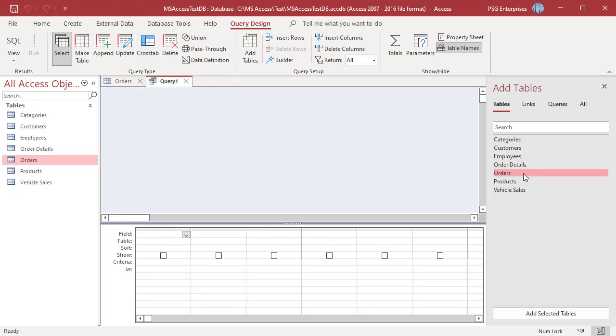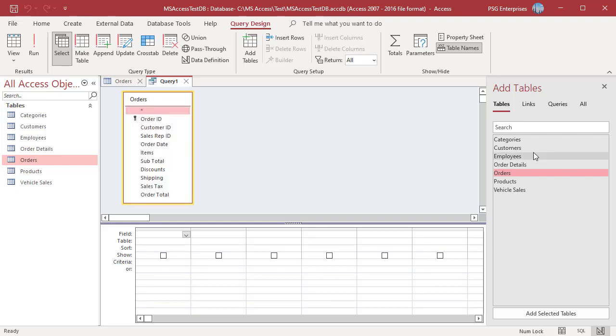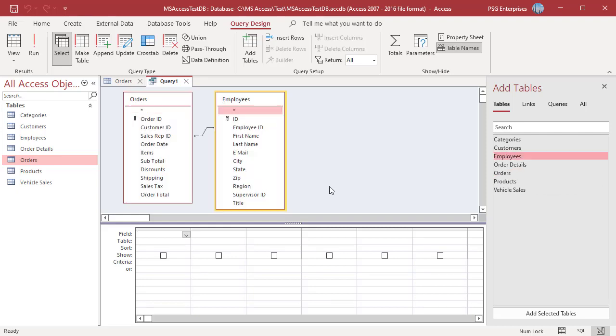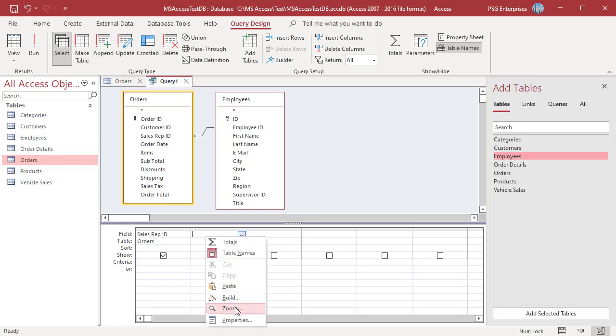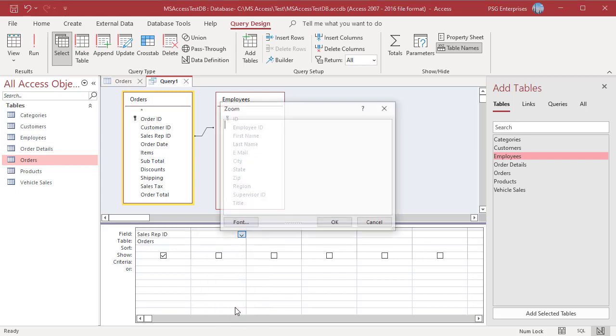Add ORDERS and EMPLOYEES table. Add sales rep ID. To display sales rep's name in the field row, right click an empty column and then click on zoom on the shortcut menu.